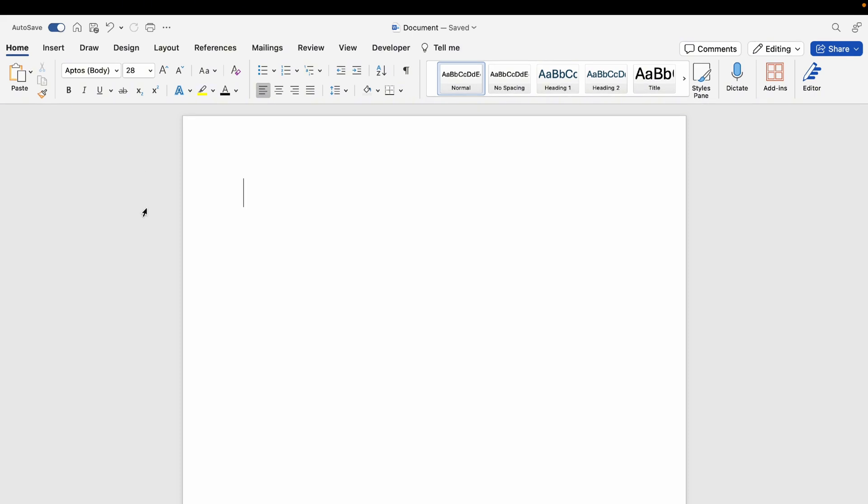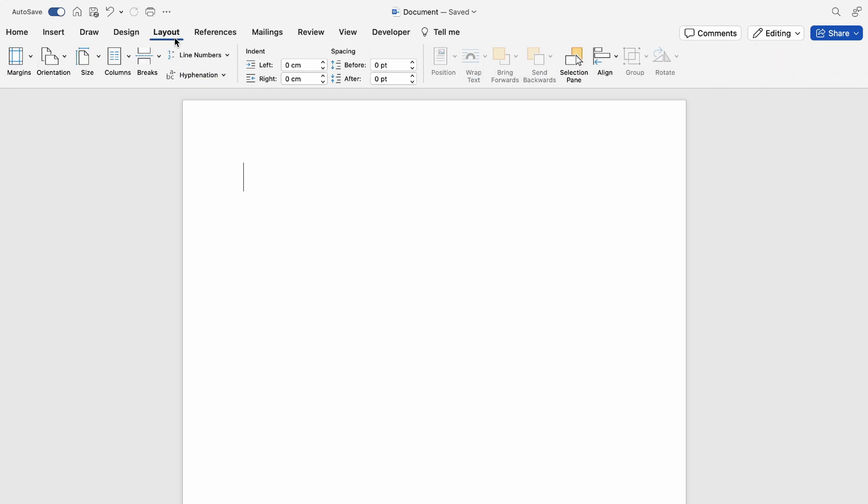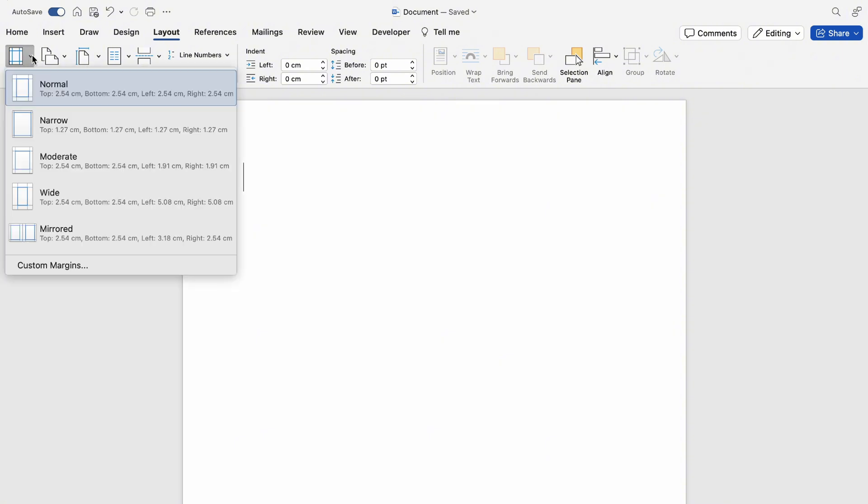How to set margins in Word on the Mac. If you want to set the margins in Word, first things first is to come up to Layout here across the top, then to the left-hand side here you'll see margins.